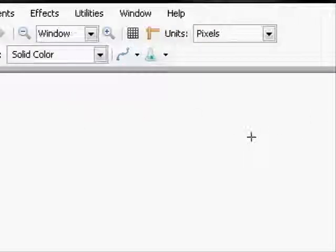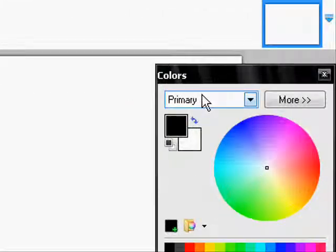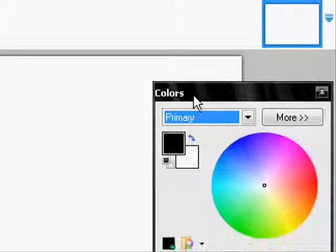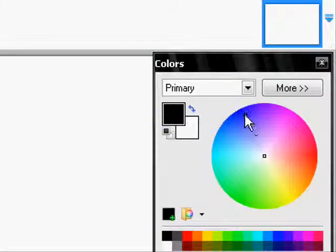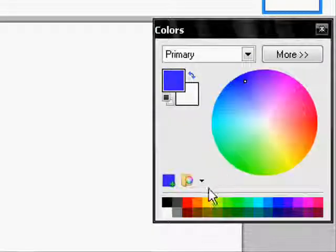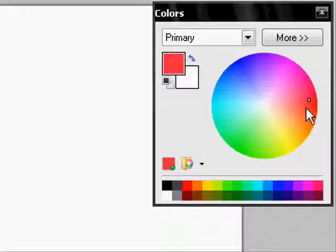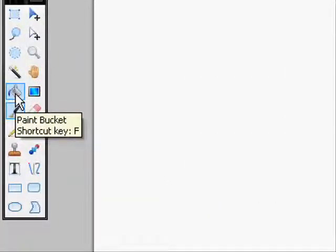And then after that, come over here to the color palette and choose your color for your background. So say, let's have red, and then come over here to the paint bucket tool, click that and you're going to make your background red.